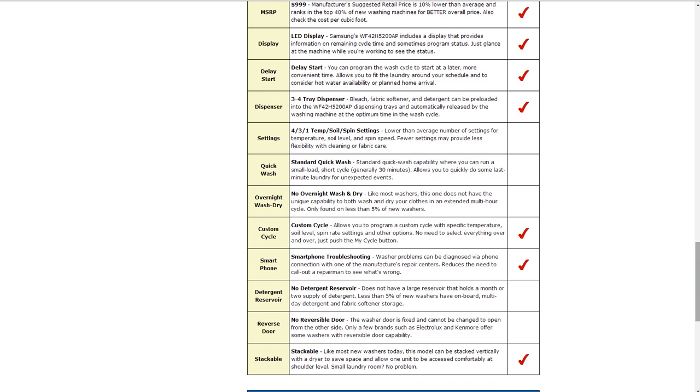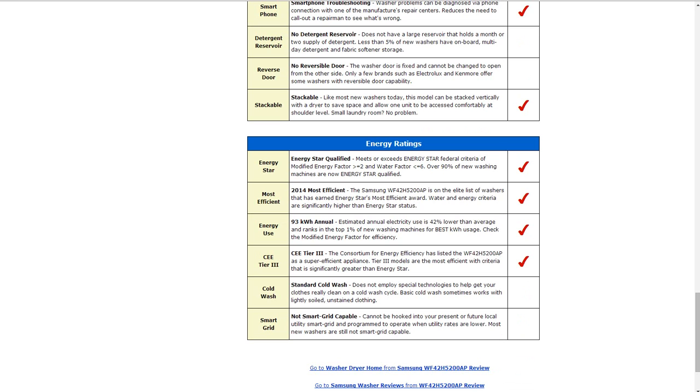It also is stackable, and in the energy ratings it is Energy Star qualified. It does meet or exceed the federal standard and energy criteria.